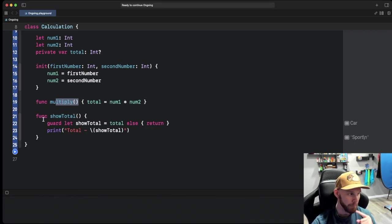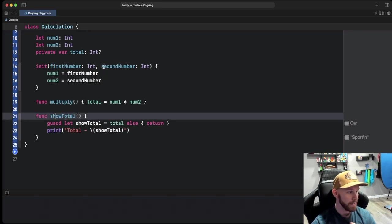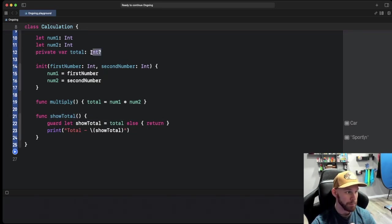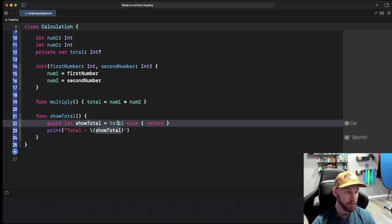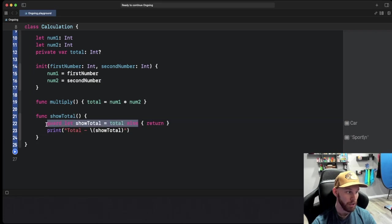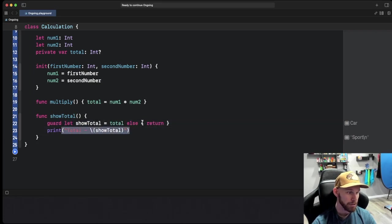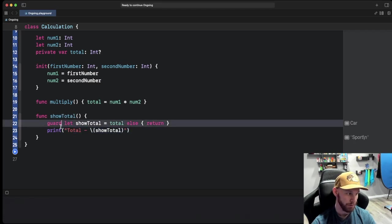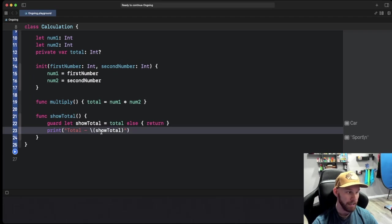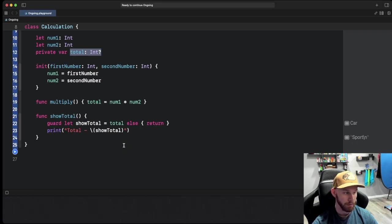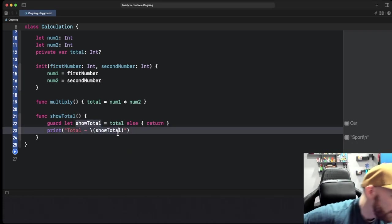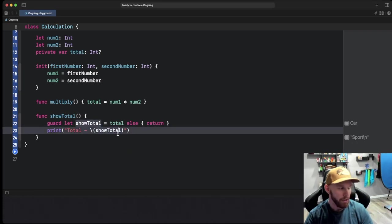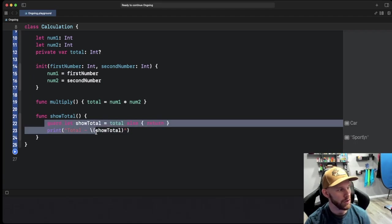Then we have another method that is showing the total. All we're doing here is since this is an optional, we're saying let's show total equal total, so we're unwrapping this with our guard statement. If that's good, do this. If not, we're just going to return out. But if it is good, print total with a dash and then whatever showTotal is, which is going to be this total that we set.